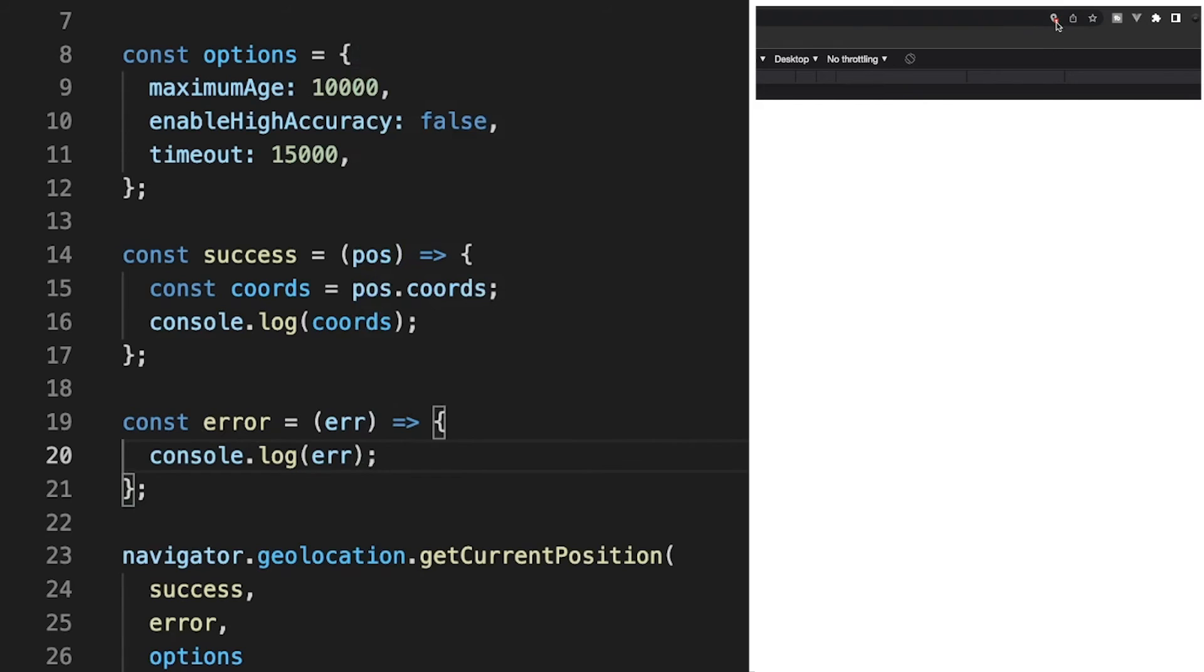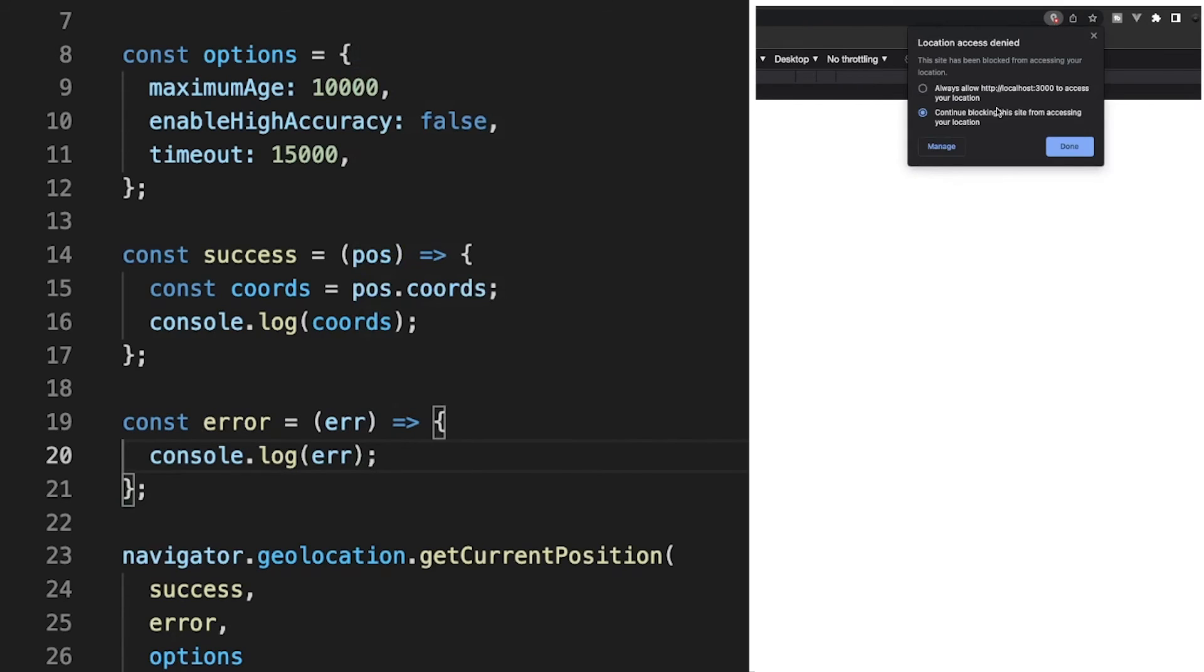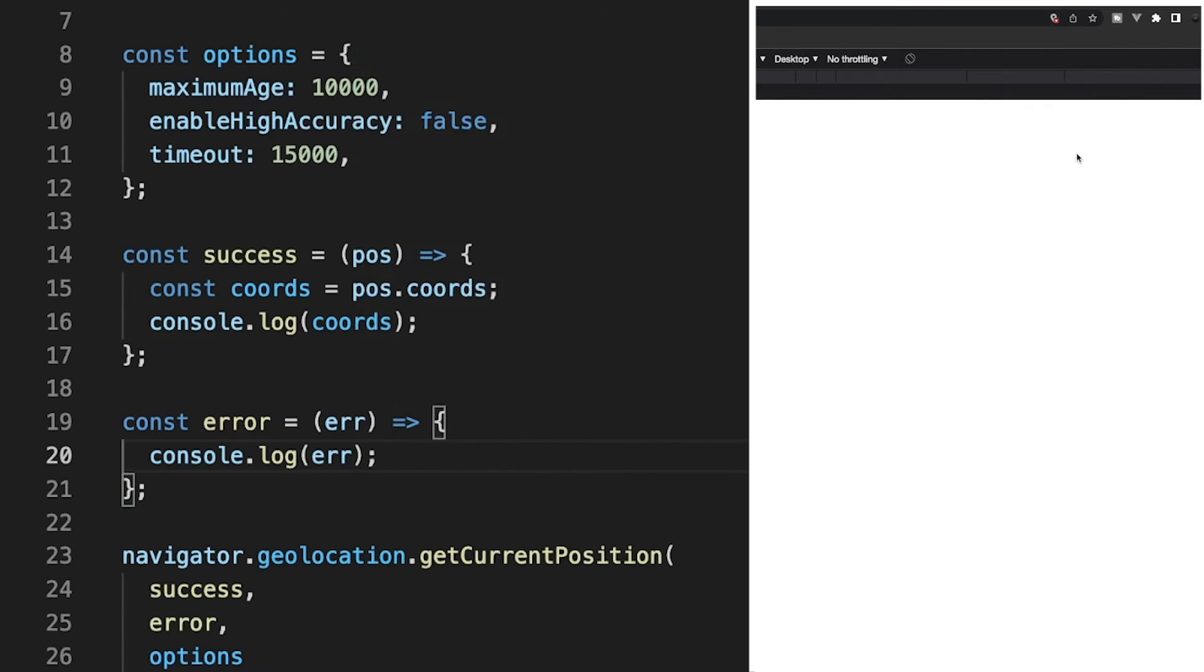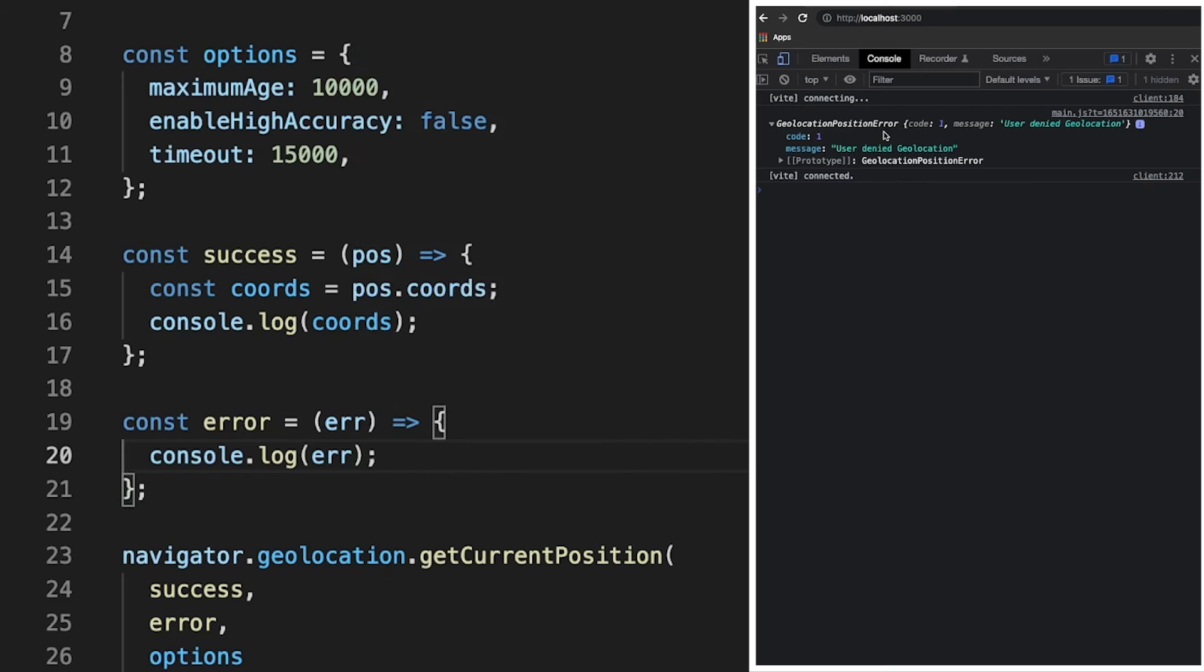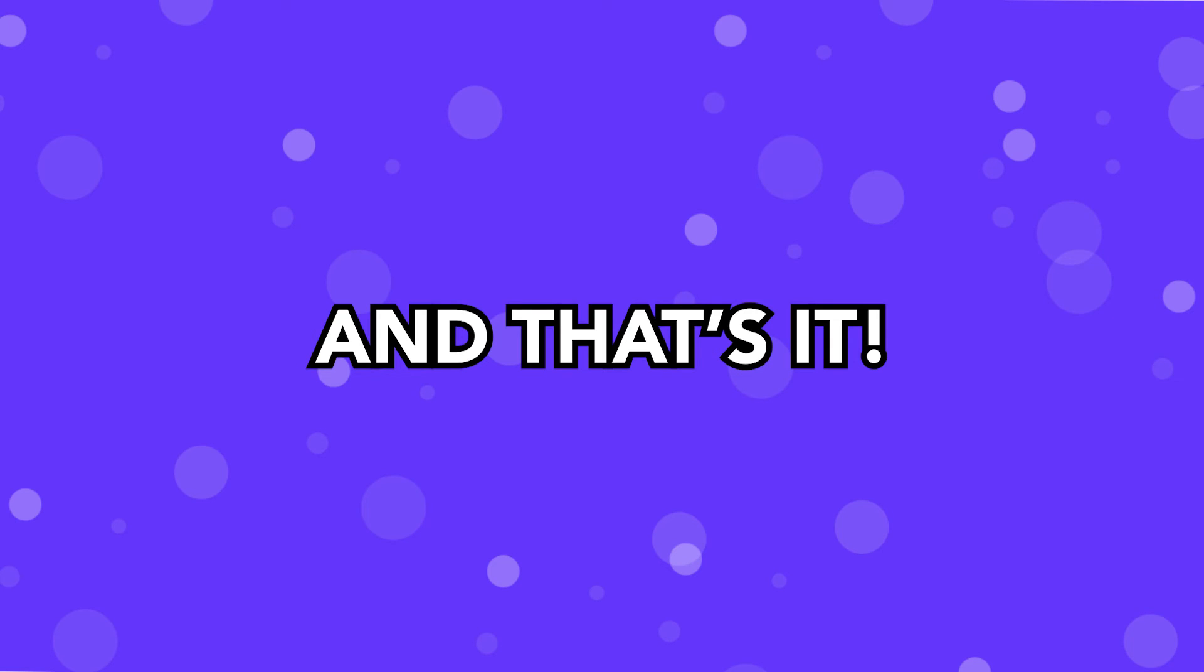So if the user does deny the use of their location, then we're going to catch that properly within our error handling function, which what we're doing is it's going to log out to the console the error message that we receive, which is going to be that the user has denied their geolocation. And that's all you need to do to obtain the location of a user's device.